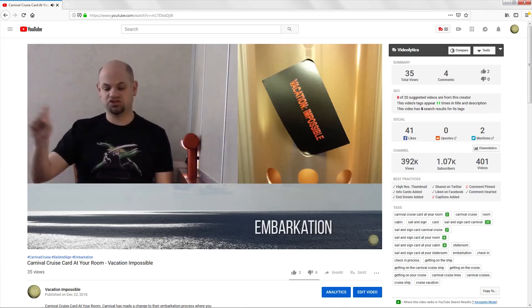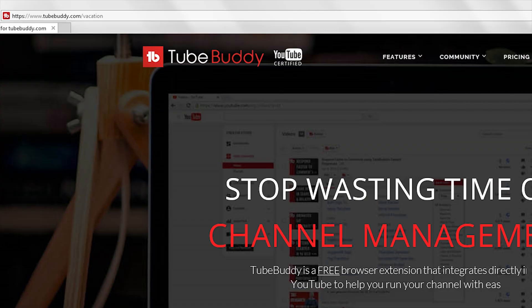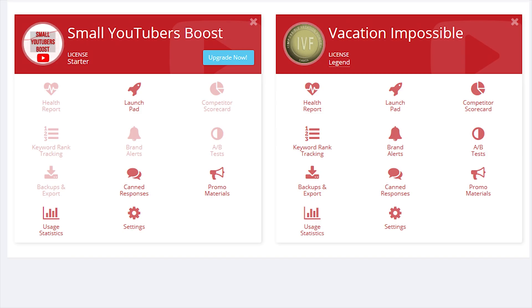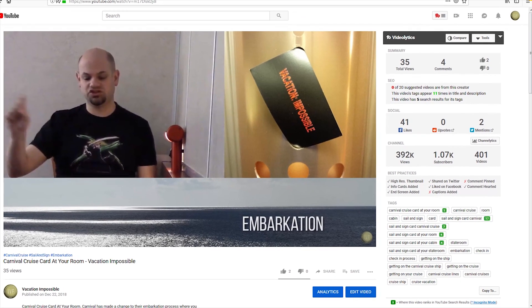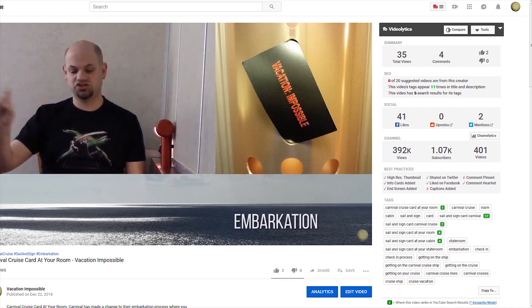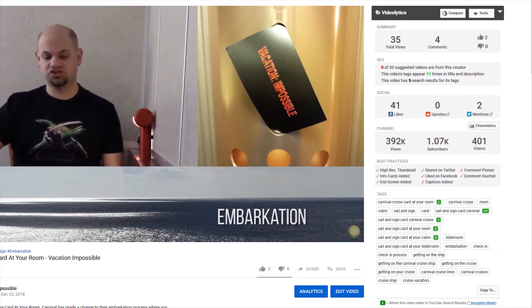There's another important tool that's part of this browser plugin that I strongly recommend, called VideoLytics. We have two tutorial videos about it on this channel. It shows you information whenever you look at any video on YouTube — the tags that have been used, what best practices have been followed, and shortcuts so you can see everywhere it's been shared on Reddit and Twitter.